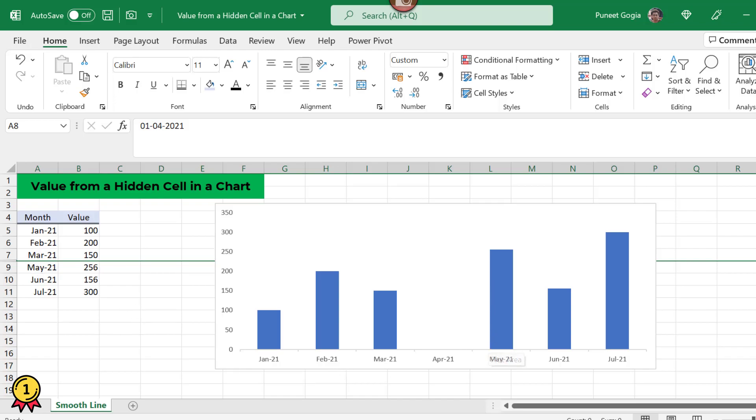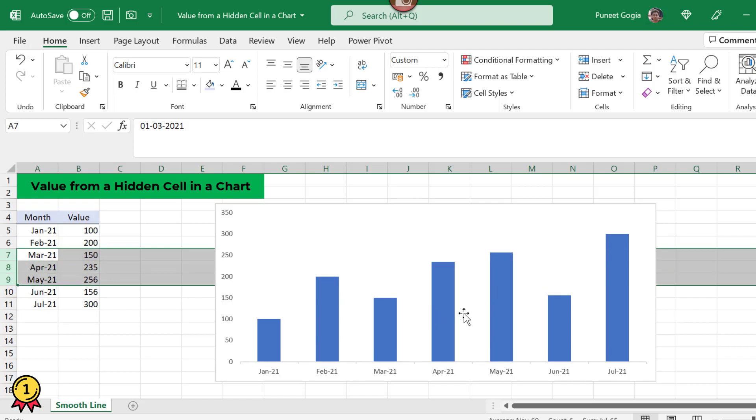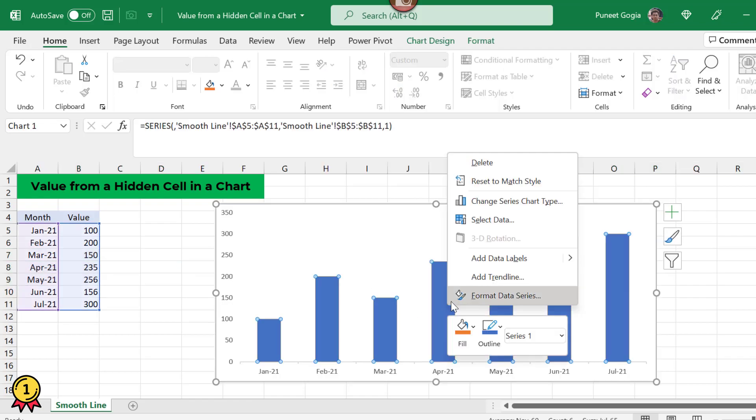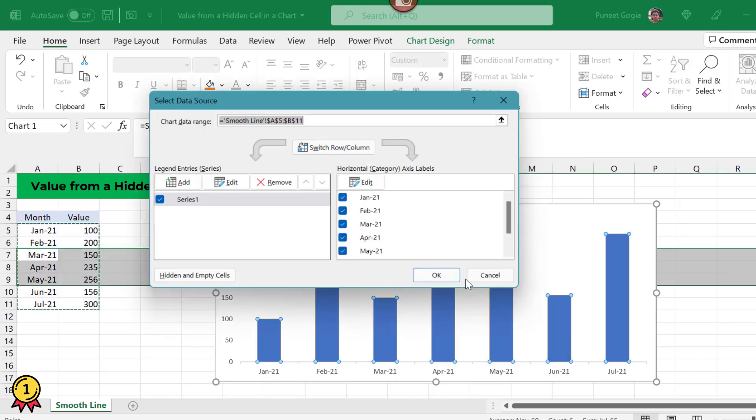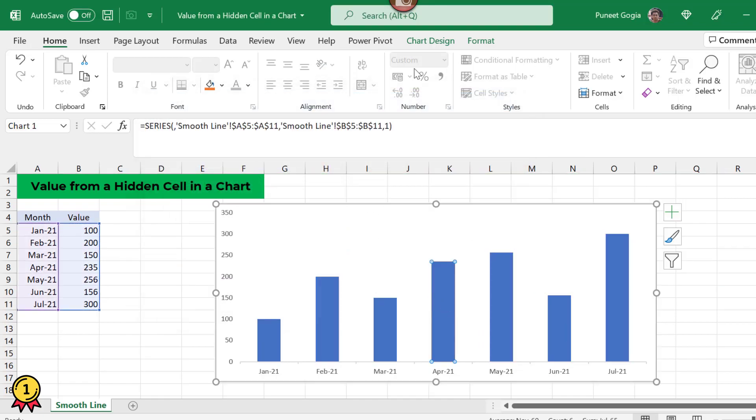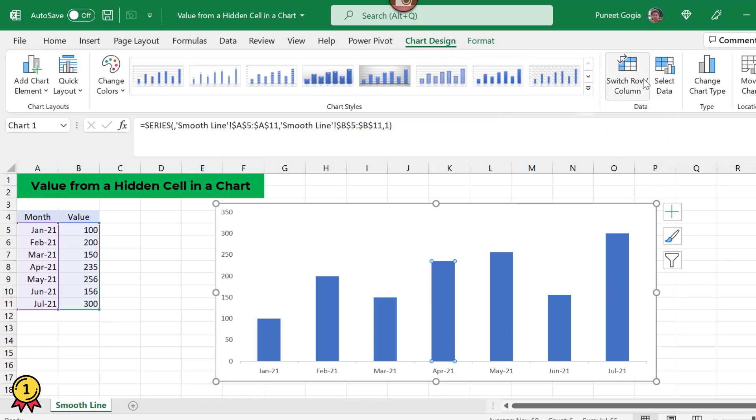Now here is a solution. What I will do is, I simply unhide this, right click on my chart and here I have an option called select data. Either I click on this or I can simply select my chart and here I have this option called select data under chart design.